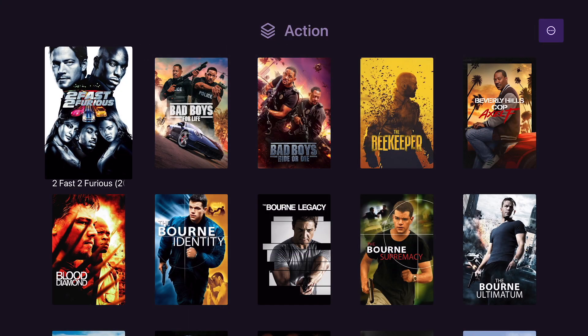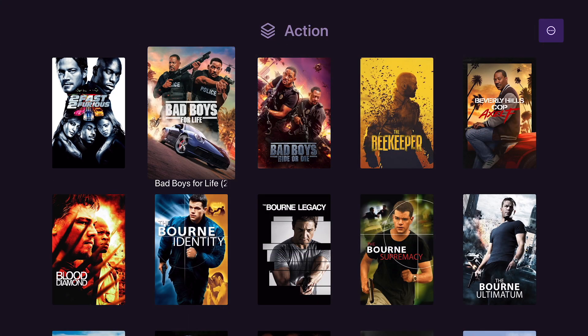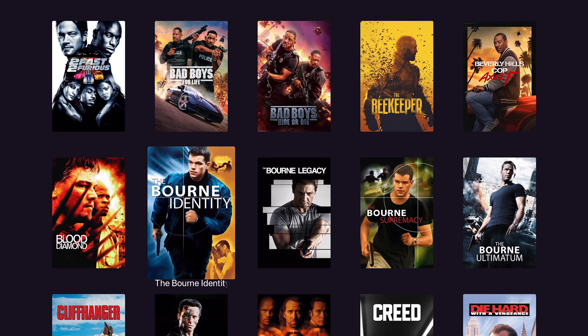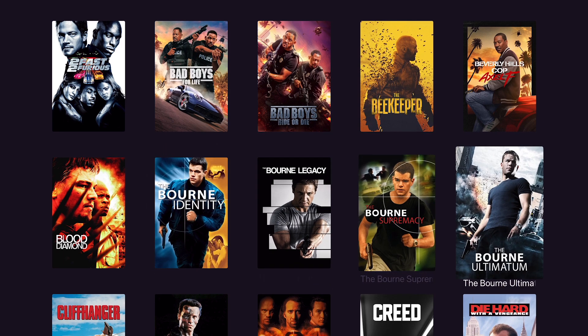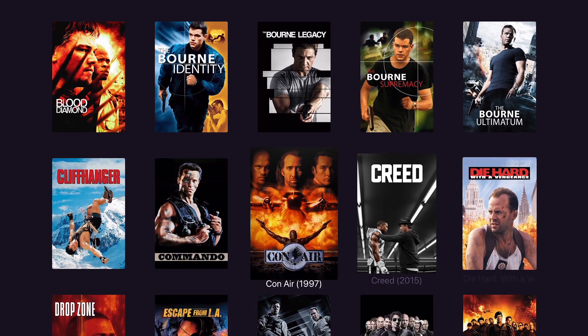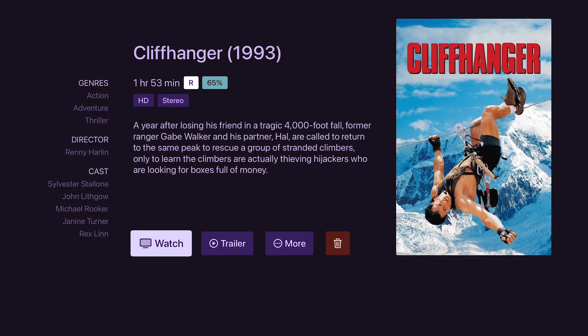And then movies that you have in your library — so Cliffhanger is on a hard drive, it's a download. It shows up like that and you click watch, and it will just play the film the same as it would in Plex or Infuse.